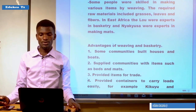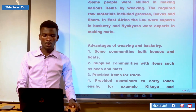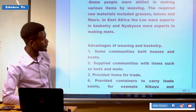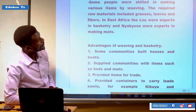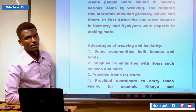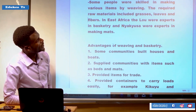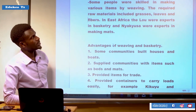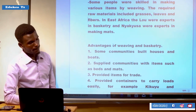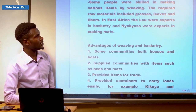On the last session we ended by looking at pottery. Now we are going to look at another handicraft industry, which is weaving and basketry. Weaving and basketry was another handicraft industry which took place in Africa before the coming of colonialists. Some people were skilled in making various items by weaving, and the required raw materials included grasses, leaves, and fibers.